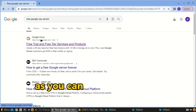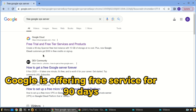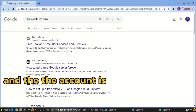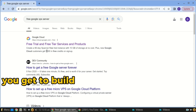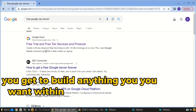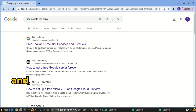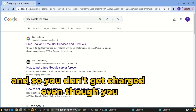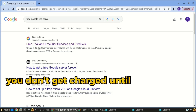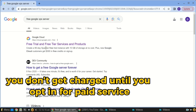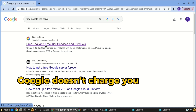As you can see, Google is offering a free service for 90 days and the account is worth $300, so you get to build anything you want within that $300 budget for 90 days. Even though you put in your card details during sign-up, you don't get charged until you opt in for paid service. If you don't migrate your account from free to paid, Google doesn't charge you automatically — and that is a very good thing.